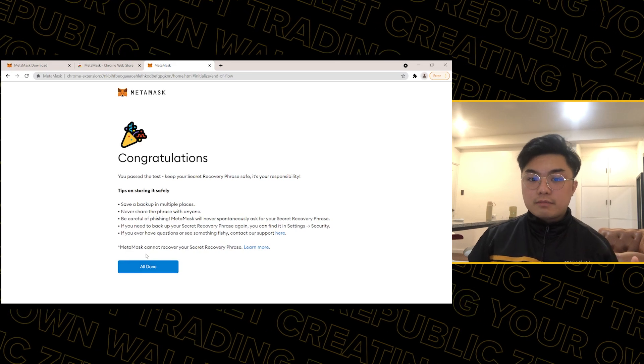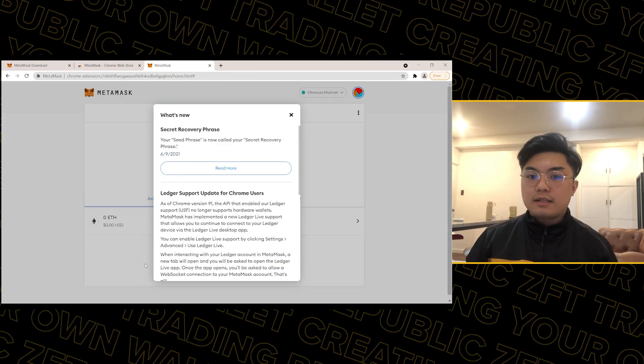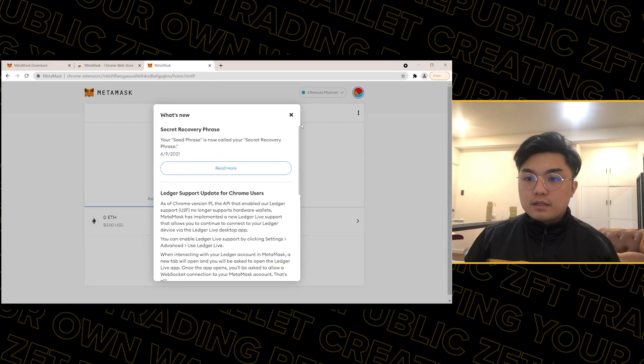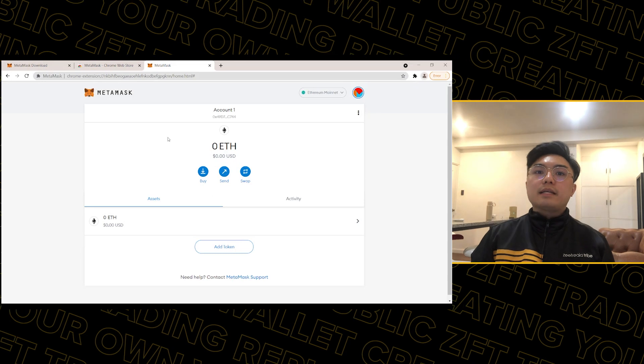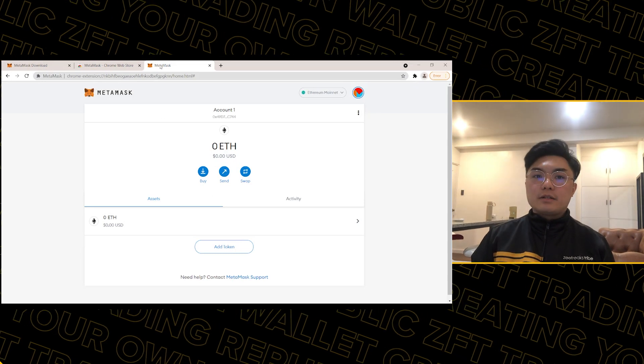Congratulations! And there you have it — that's your wallet. We're done creating our wallet. Next, I'm going to show you what a decentralized exchange is.